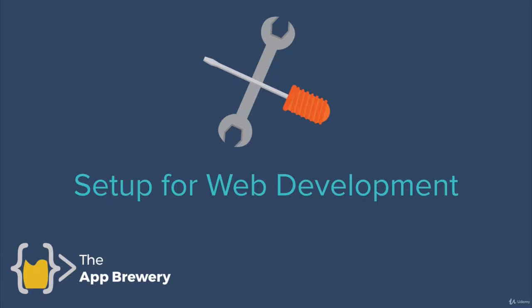All right. So first things first, before we do anything else, we first have to get set up and ready for web development. So I'm going to walk you through a couple of applications that we'll be using pretty much full time during this course.